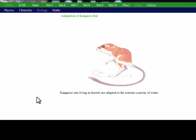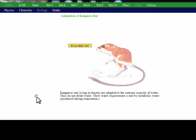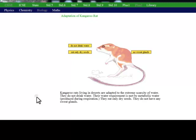Adaptation of Kangaroo Rats: They don't need water. They eat dry seeds only. They don't have any sweat glands. Their urine is in solid form.